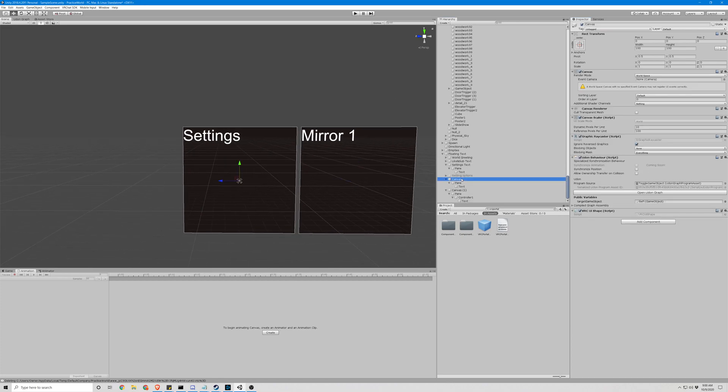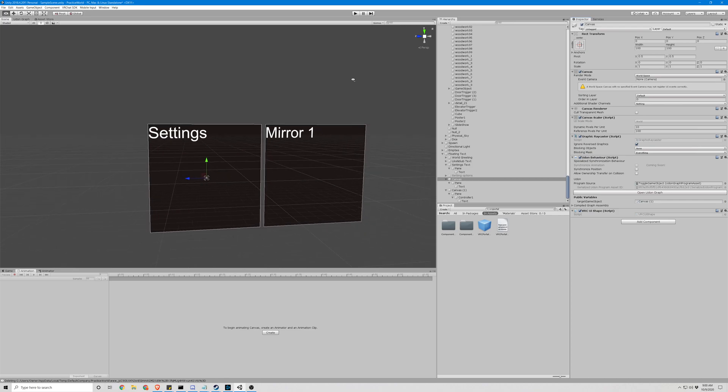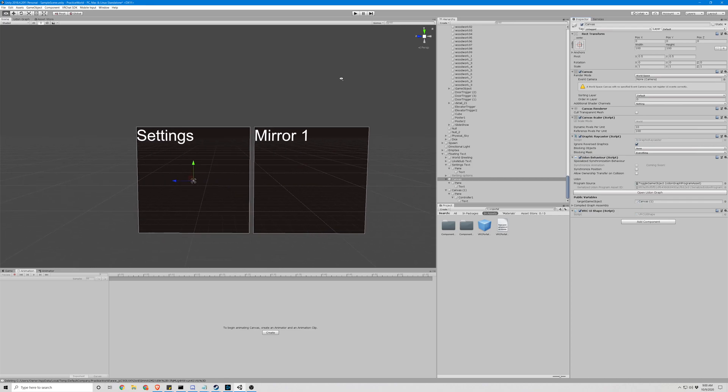Okay. So we're going to go back to our original canvas, and this game object it's going to toggle is the other menu. Okay. Let's keep going.